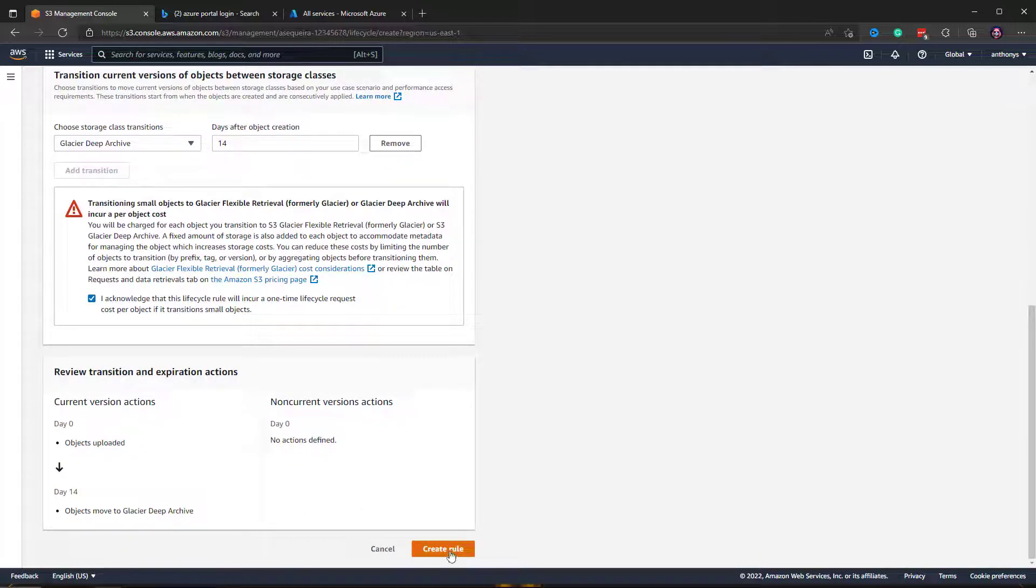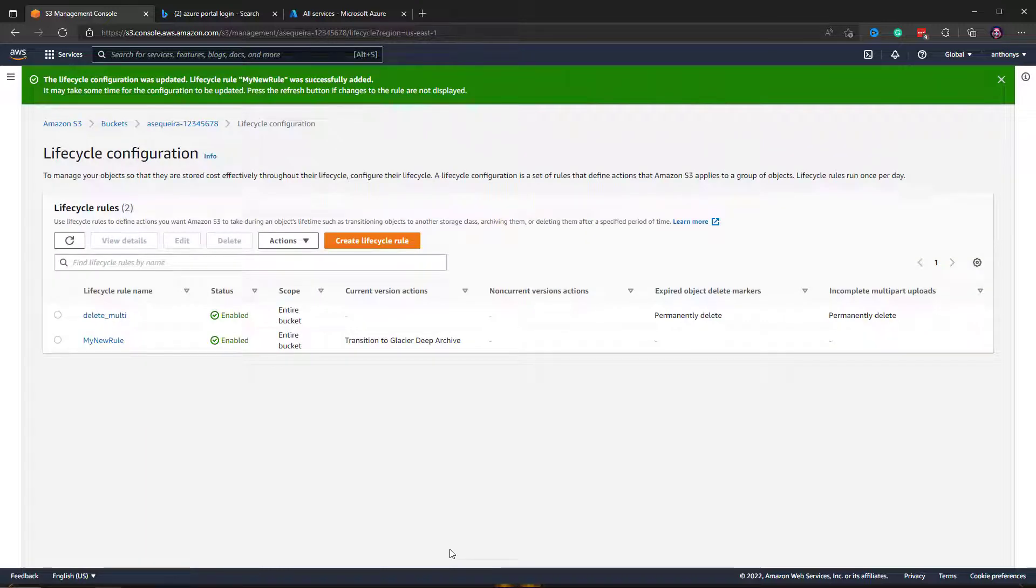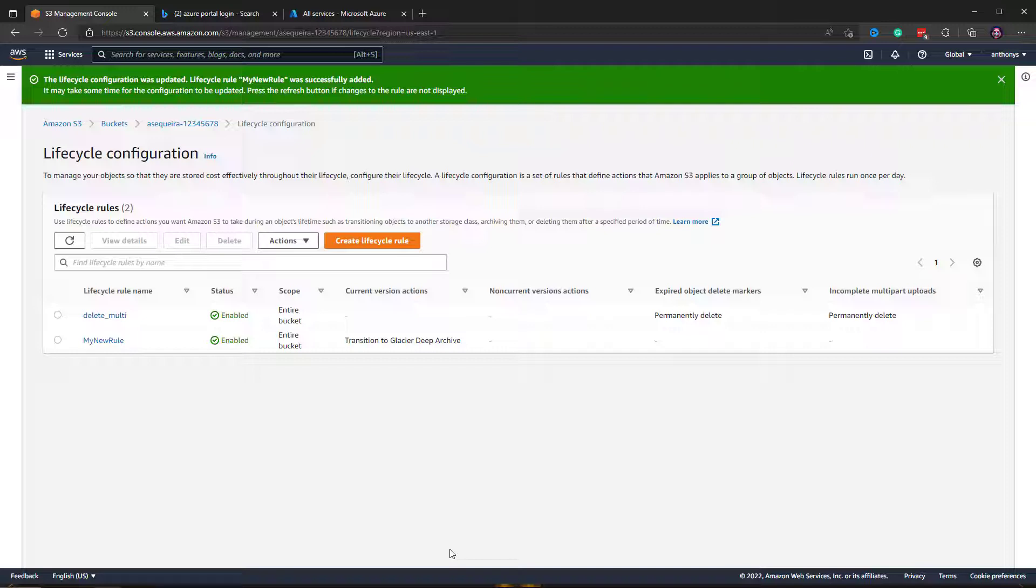There we go. So now we have a lifecycle rule that says new versions of objects created in this bucket can transition to the Glacier Deep Archive 14 days after creation, which is nice and aggressive, just what I want into the Glacier Deep Archive for these objects.